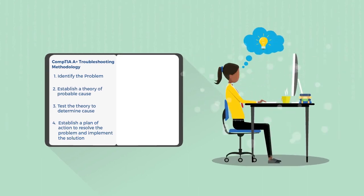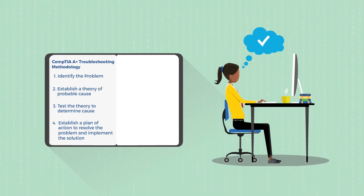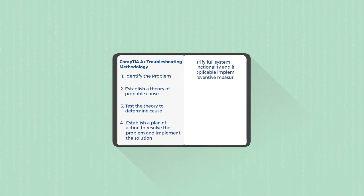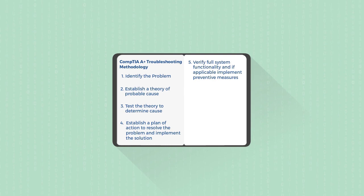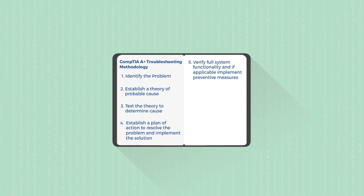So once you have determined exactly what the cause of the problem is, you need to fix the problem, you need to figure out what the best way to go about fixing that problem is. And once you've implemented that solution, make sure that it works. Go back again, try to recreate the problem again, and see if you have actually successfully fixed that problem.